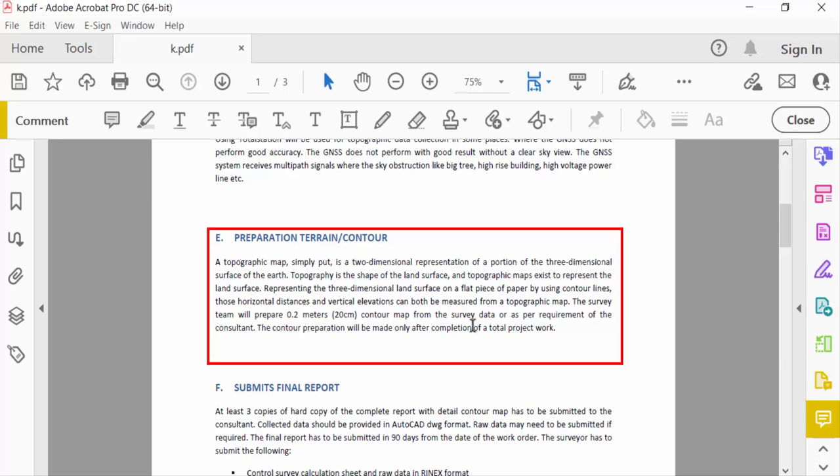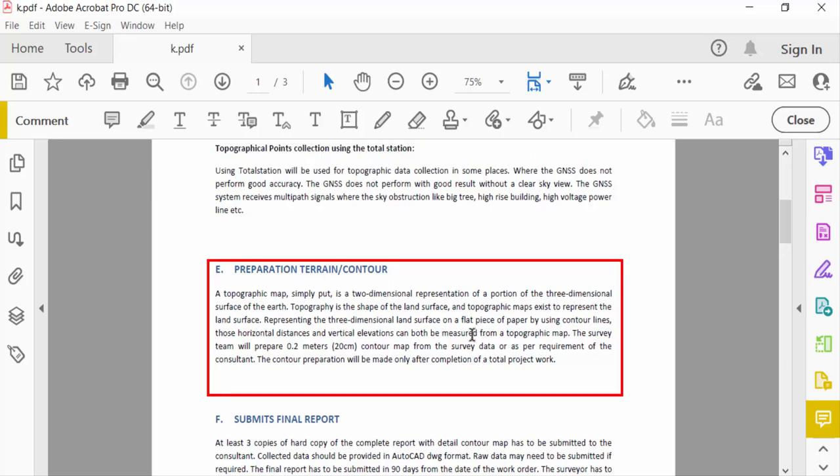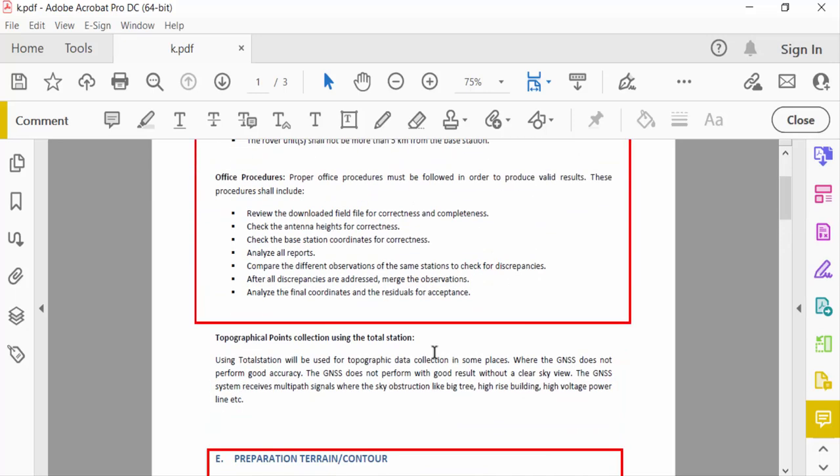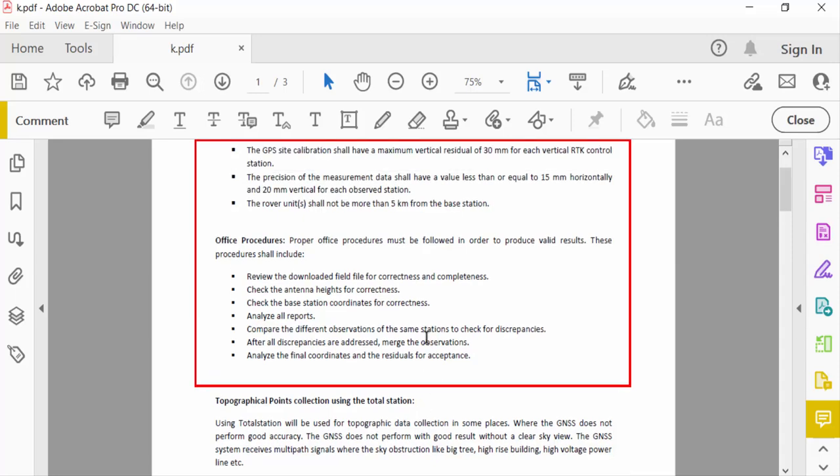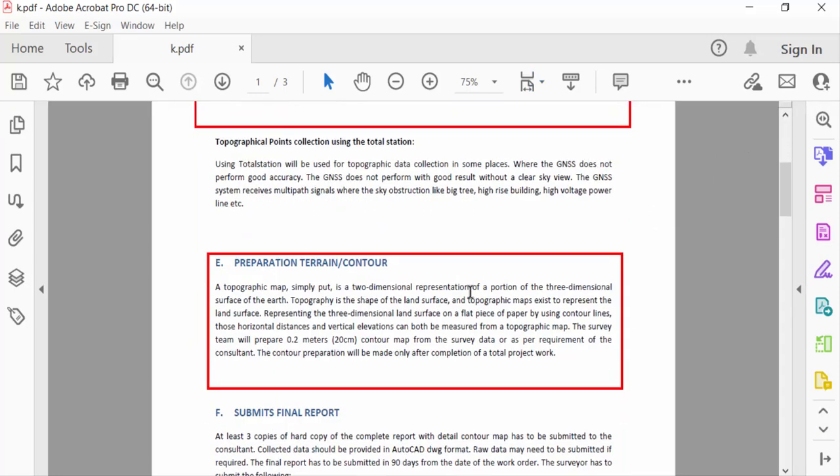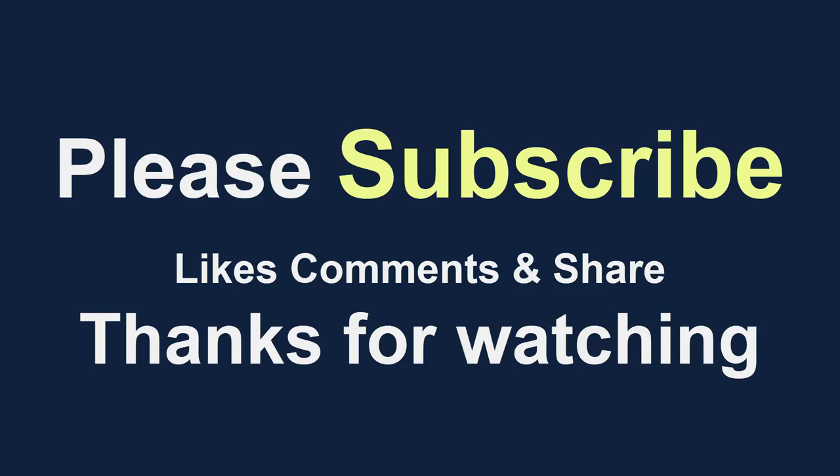So these are the two ways to add red box around the text. I hope you enjoyed this video. Thanks for watching and don't forget to subscribe my channel. Thank you.